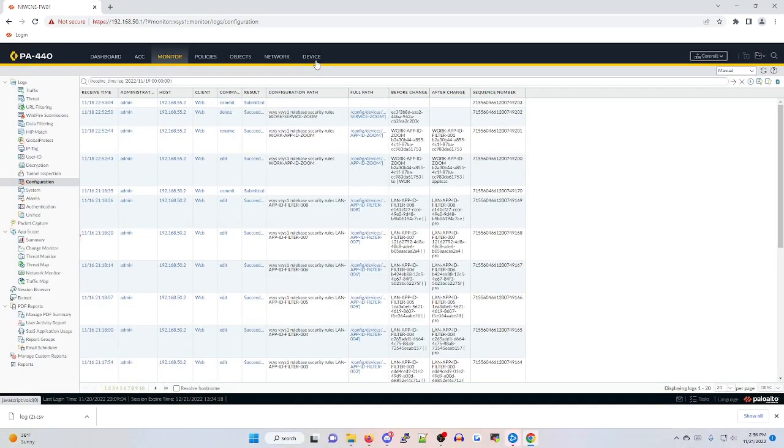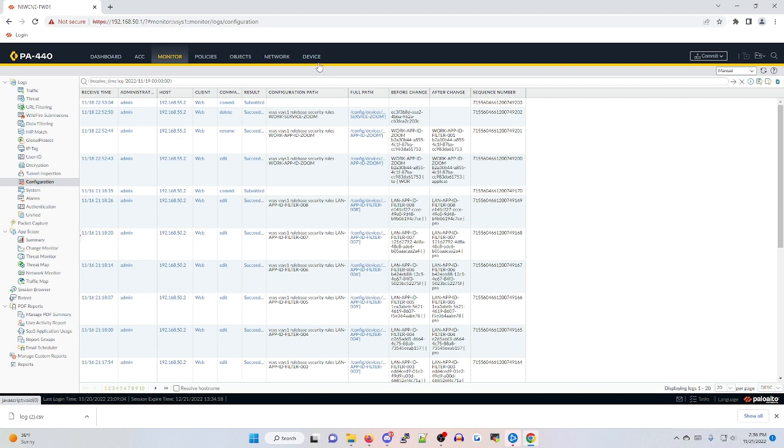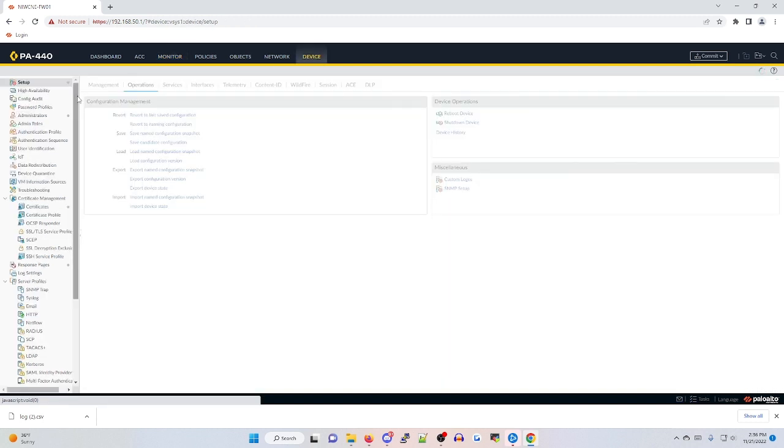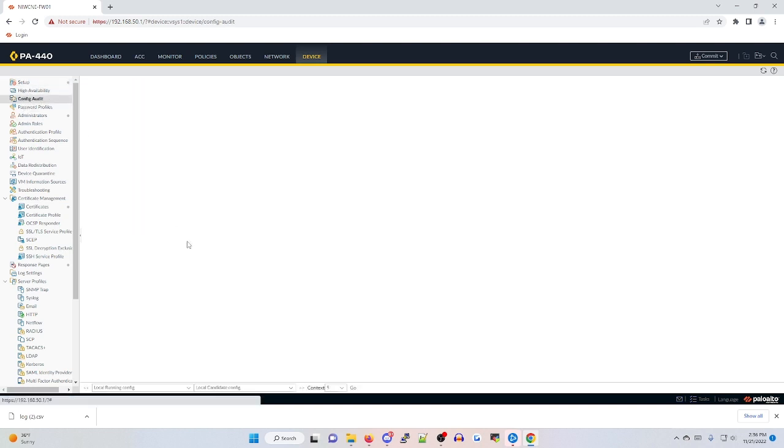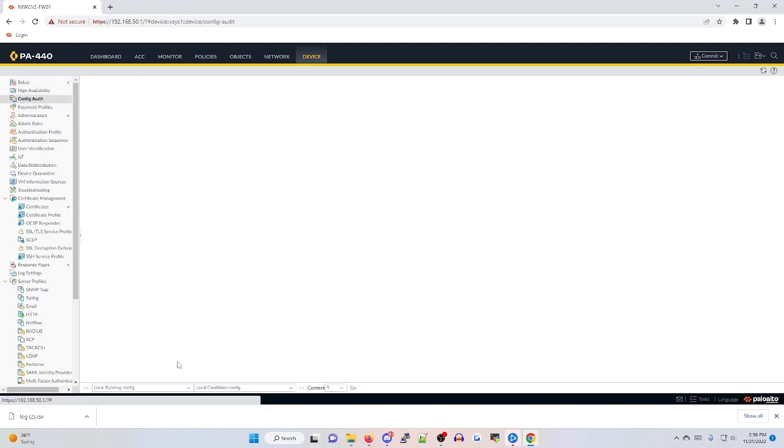A very similar feature to config logs is your config audit feature under the device tab. This will allow you to compare previous running and candidate configurations against each other. This can give you a much more granular look into what configurations look like before and after changes were made and is very useful for auditing purposes. If we go to the device tab on the far left side under setup, high availability, and then config audit, if you click on this,